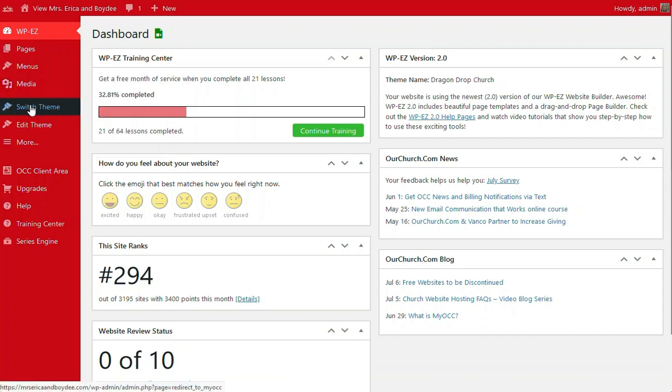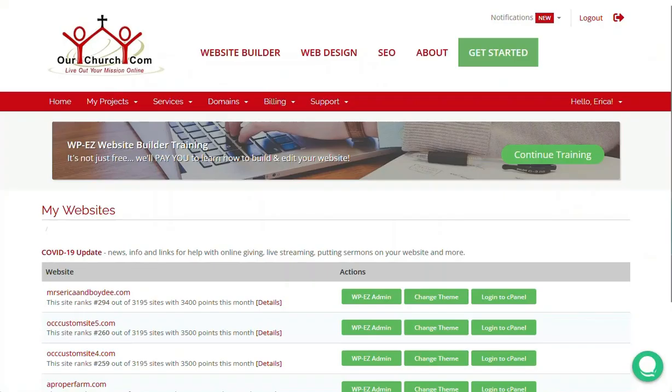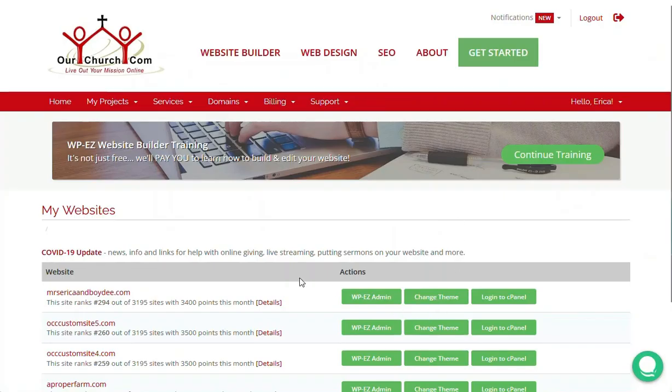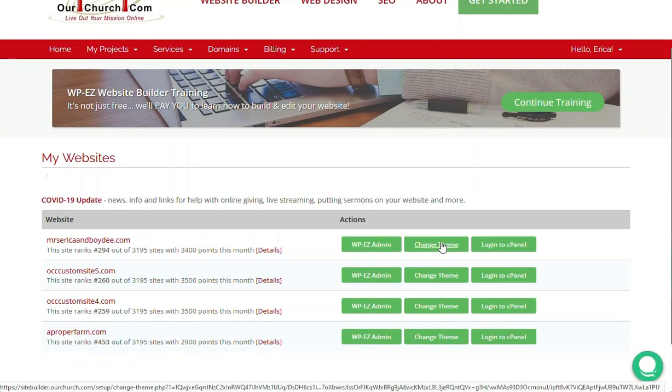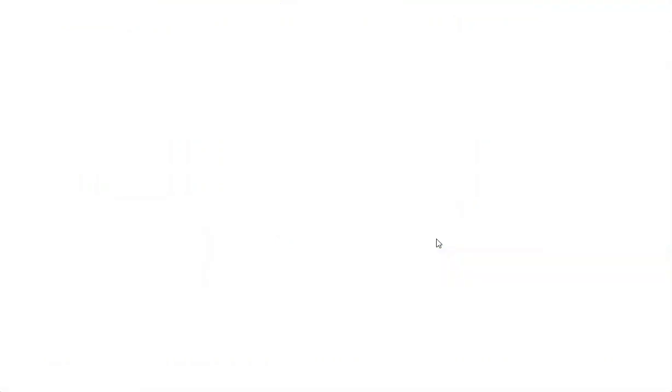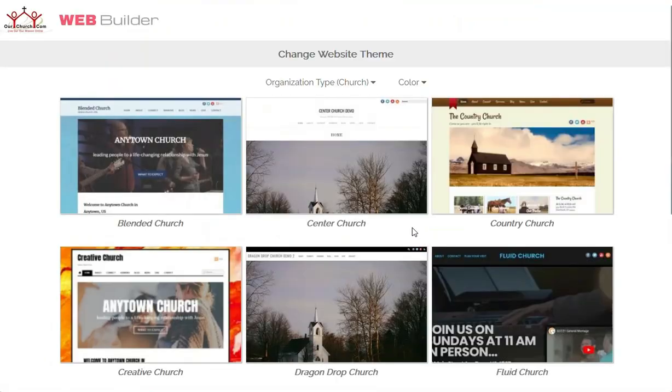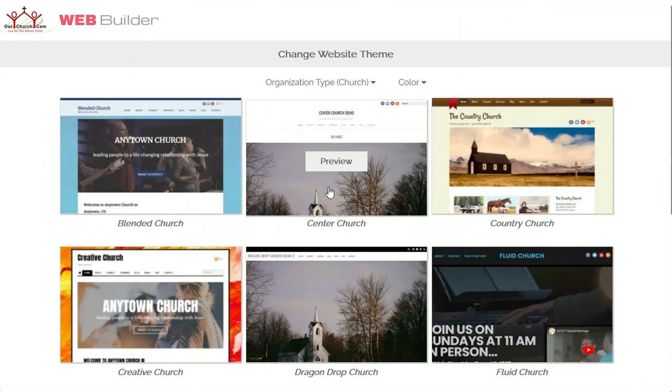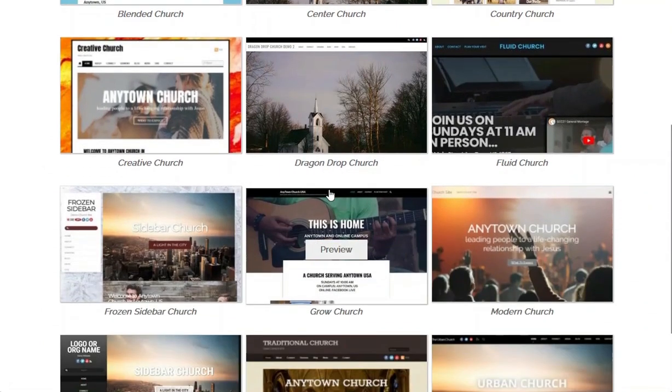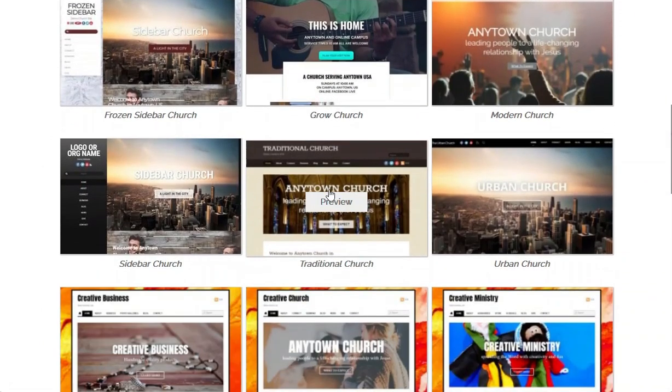We'll go to Dashboard, then go over to Switch Theme on the red bar, and once that comes up, we're going to choose which website we're going to change our theme from. We're going to change Ms. Erica and Boydee's website. You just click on a change theme green button, and then let's choose our theme.